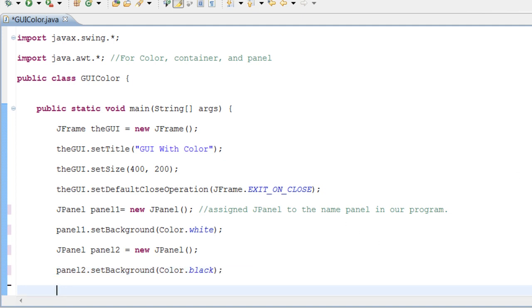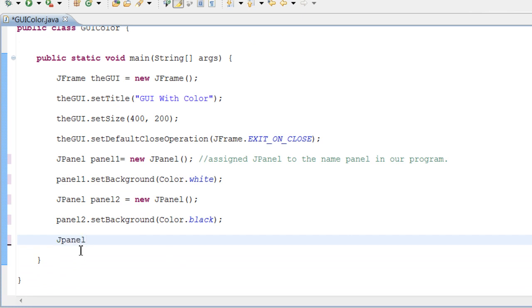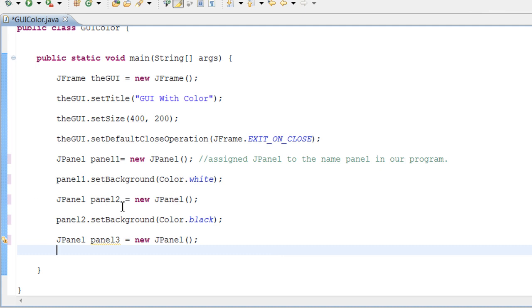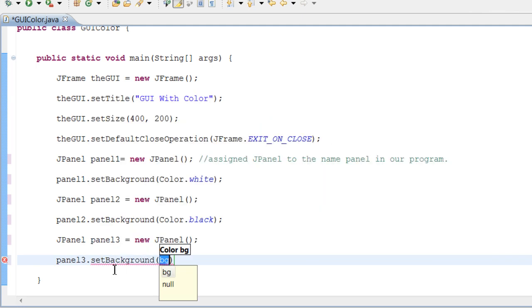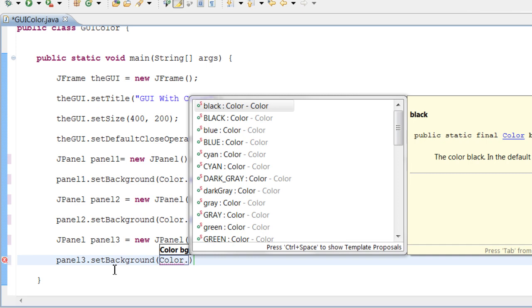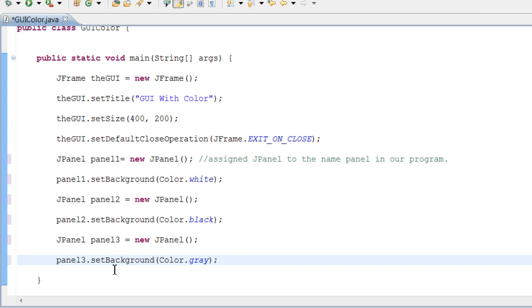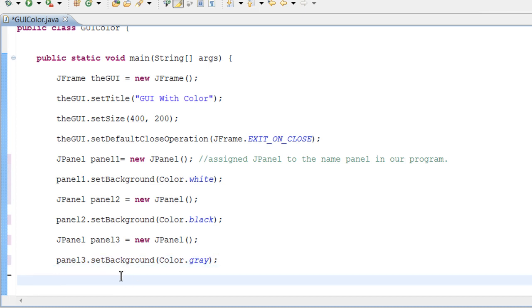So let's go ahead and do setBackground and set the background to Color.black, and end it. We just did our second panel, so we have two more to go. Let's do another JPanel — panel3 equals new JPanel with parentheses. And panel3 dot setBackground — let's set it to gray actually. Let's just set it to gray. So we just set our third panel to gray and we have one more to go.